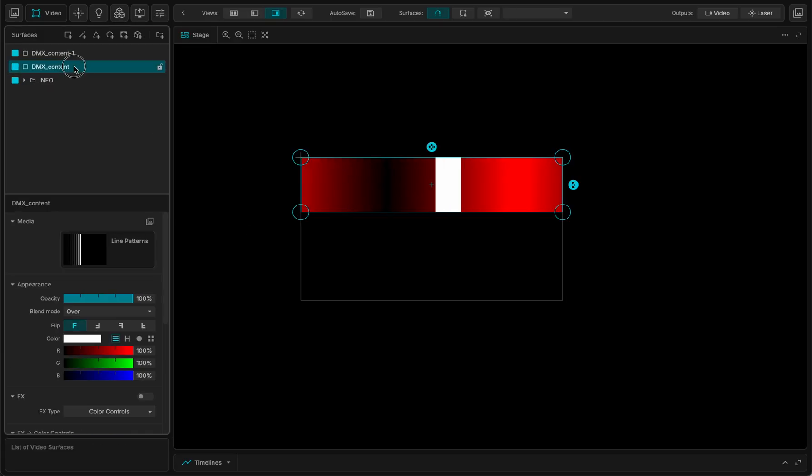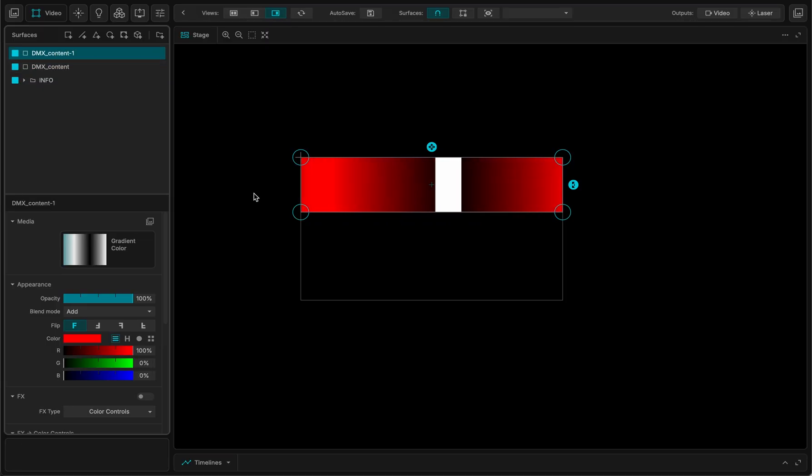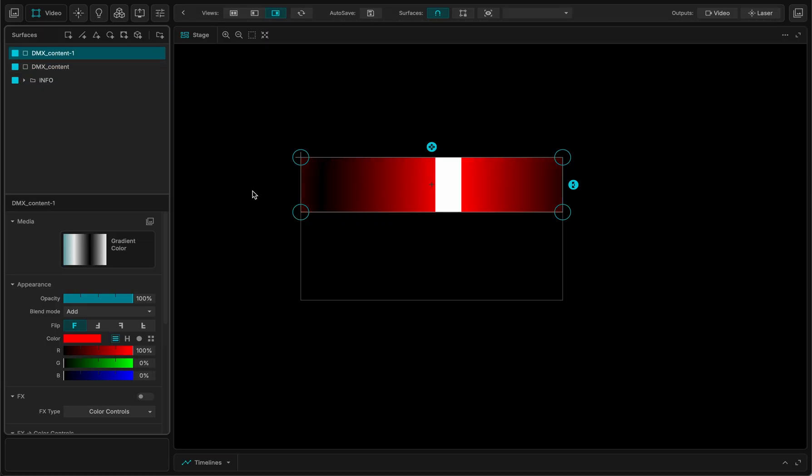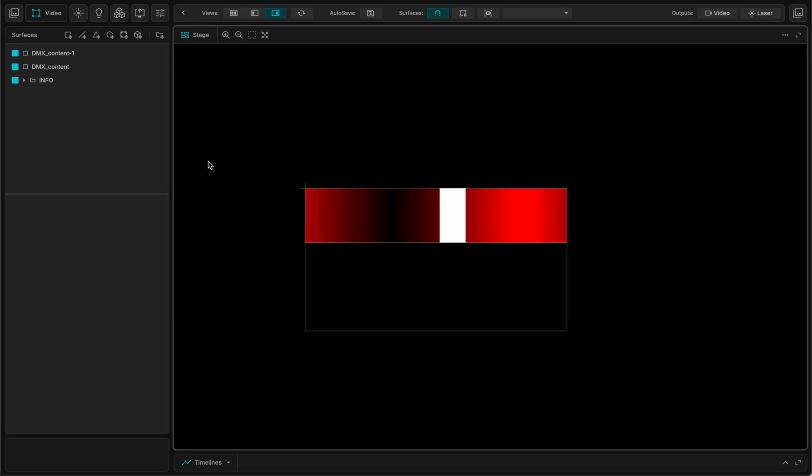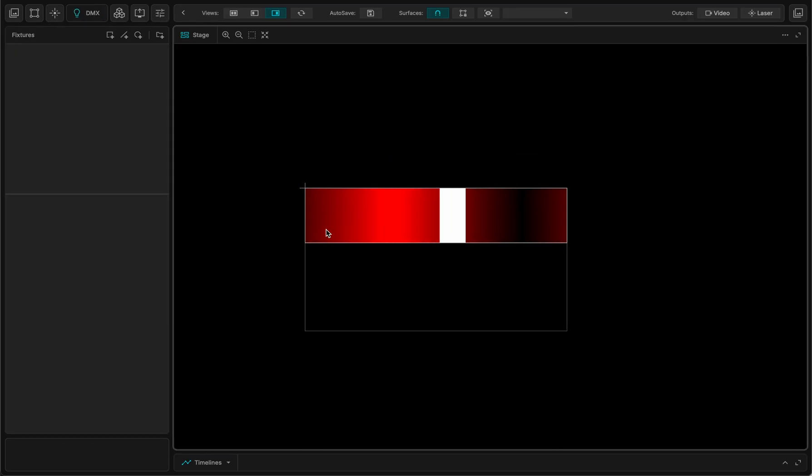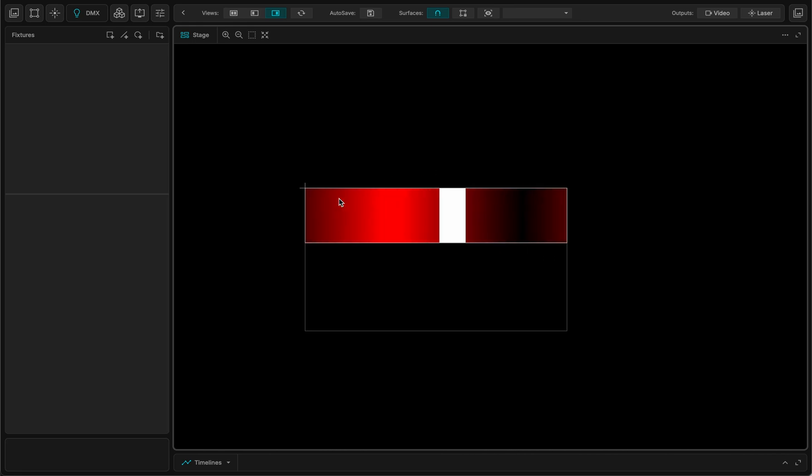And I want it to be additive. So it's on top of it. So now I have two surfaces, video surfaces, and I am making a kind of composition.